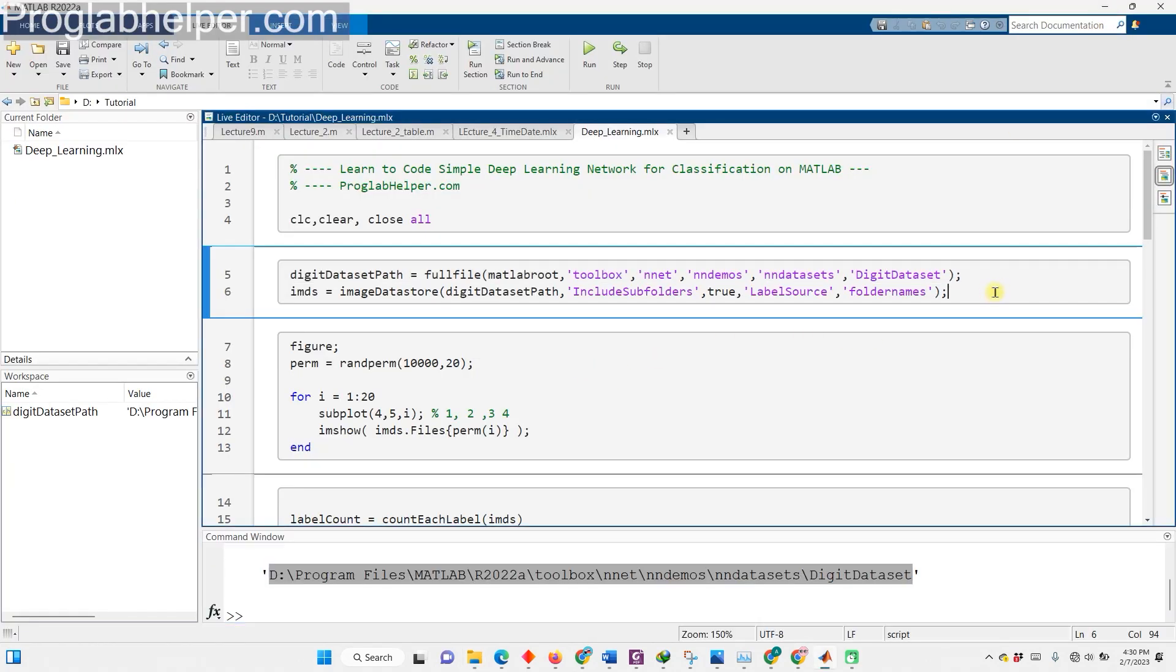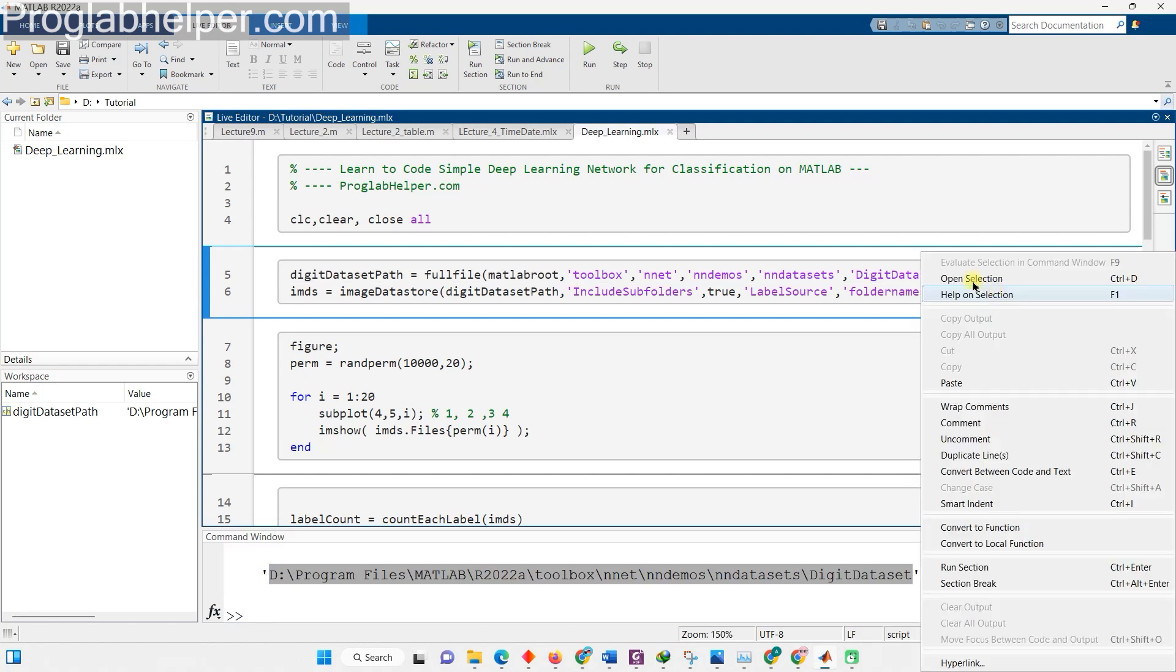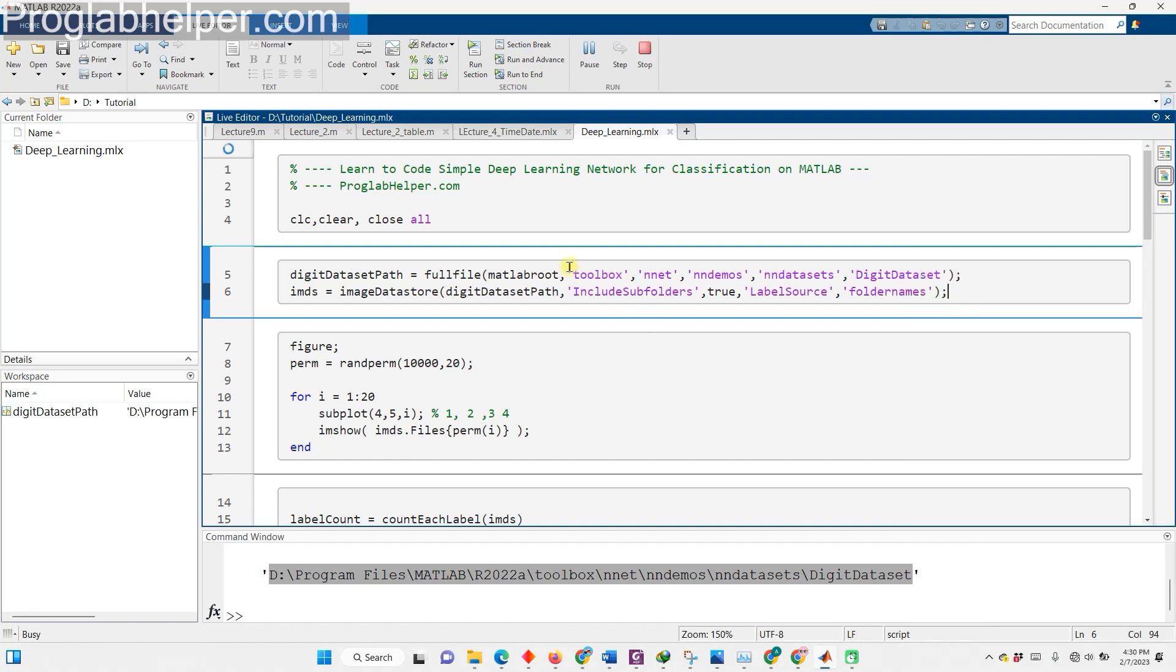This line of code uses the function image data store and its input arguments to load images from the digit dataset. The first input argument, digit dataset path, is the full path to the dataset that we found in the previous code line. The input argument include subfolders is set to true, which means that the function will include subfolders when storing images. And the input argument label source is set to folder names, meaning that the folder names will be used as the labels for the images. With this line of code, we have now stored all the images from the digit dataset, complete with their corresponding labels, ready for us to use in our project.